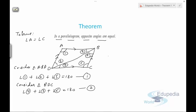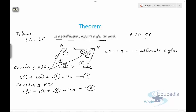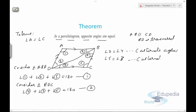We can clearly see that angle 2 equals angle 4, since AB is parallel to CD and BD is a transversal, making them a pair of alternate angles. Similarly, we can say that angle 5 equals angle 3 — again a pair of alternate angles.